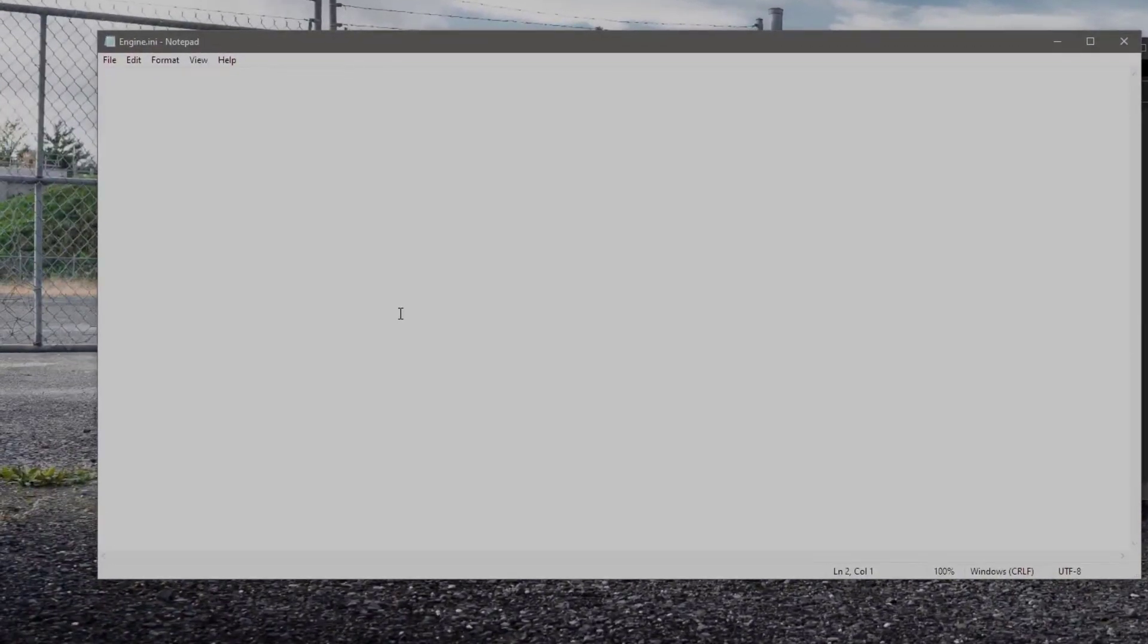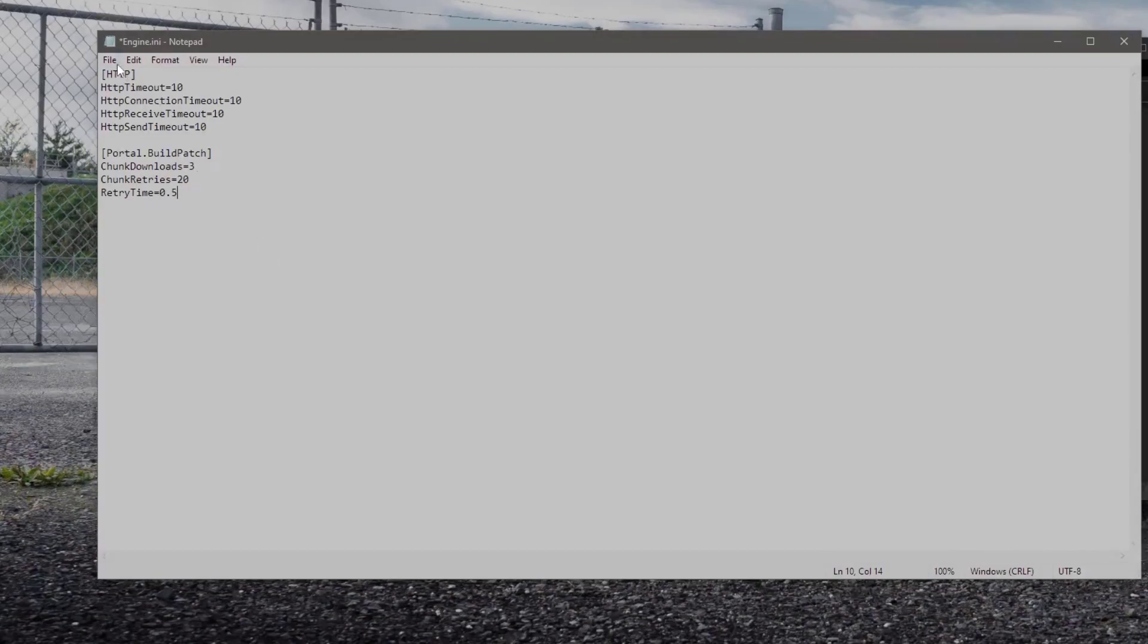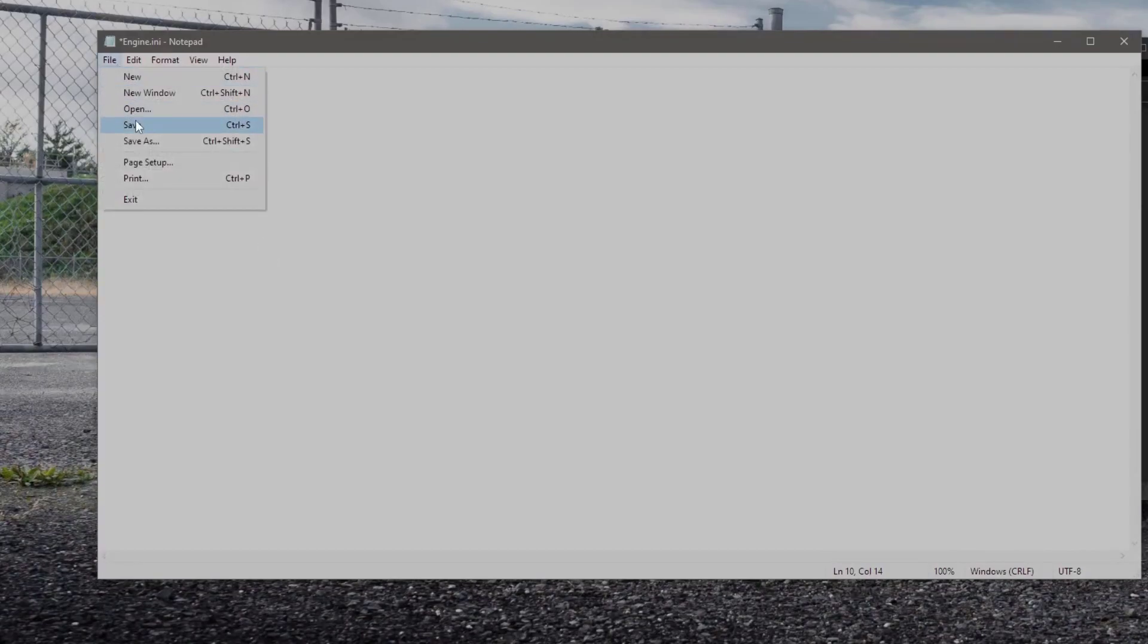If there's any information in this file delete everything and paste this code here. I will put this code in the description. And save the file.